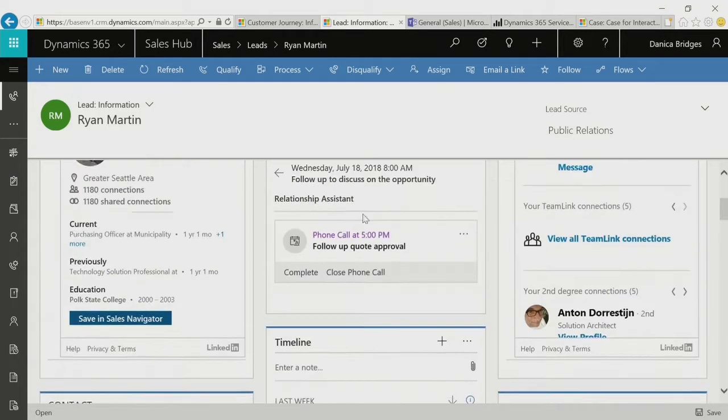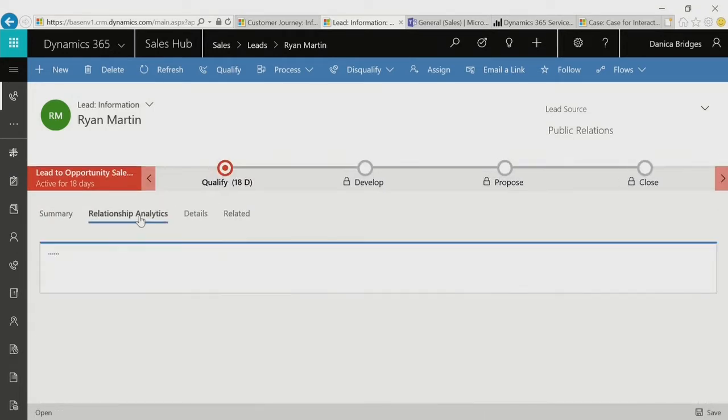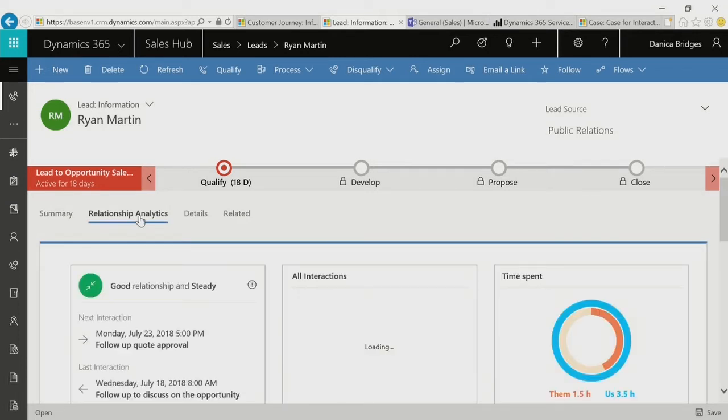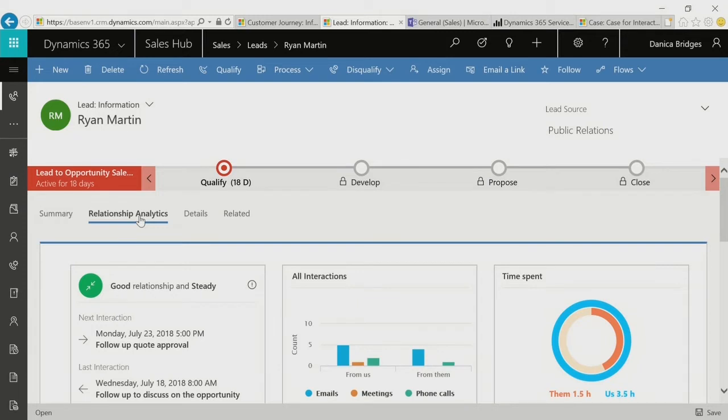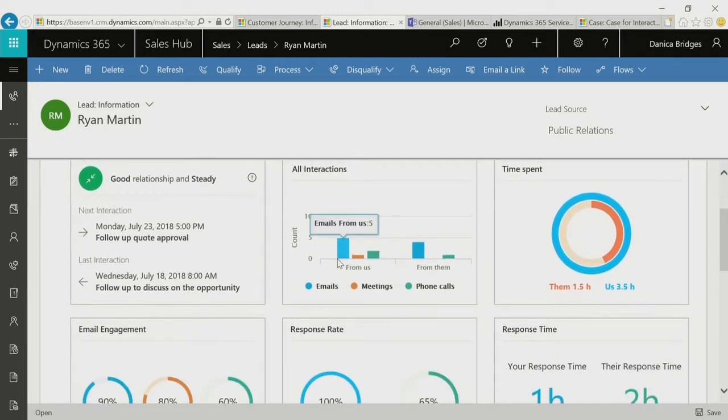As this sales representative started to follow up, they sent emails, had phone calls, and held meetings. Using Dynamics 365, Office 365, and Azure, we were able to track all of those interactions and calculate the health score of this particular lead. In this case, it was good and steady.